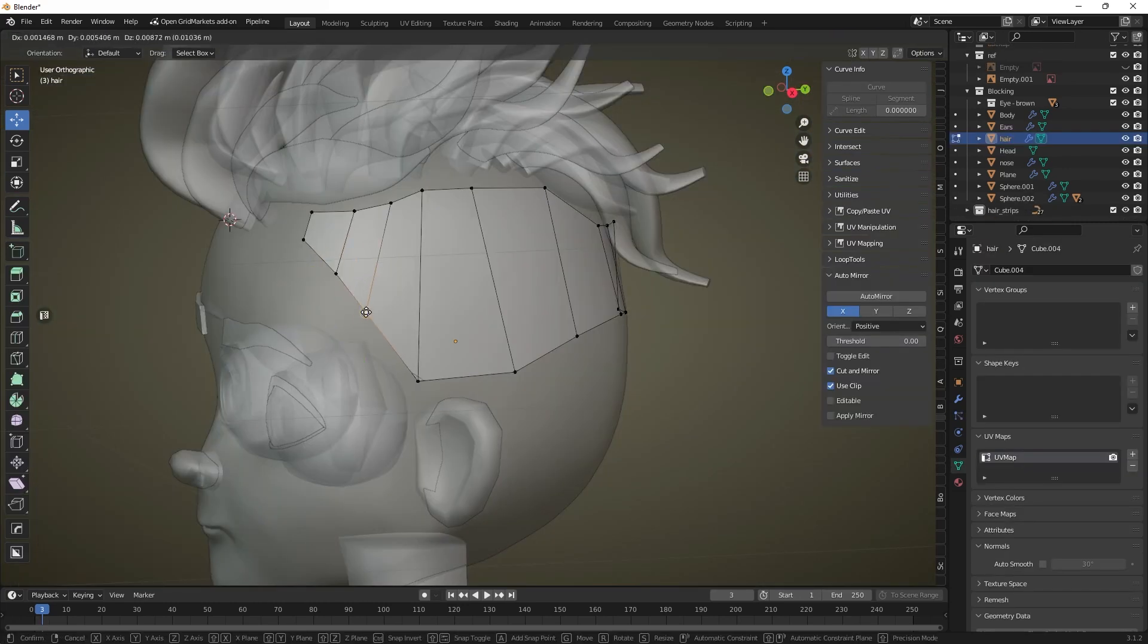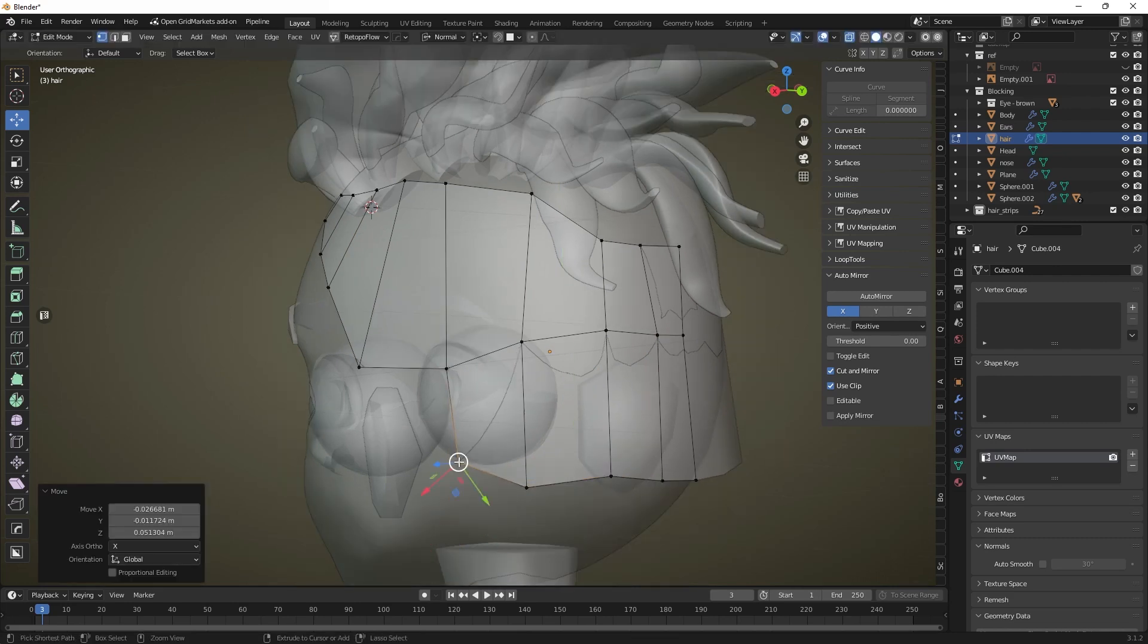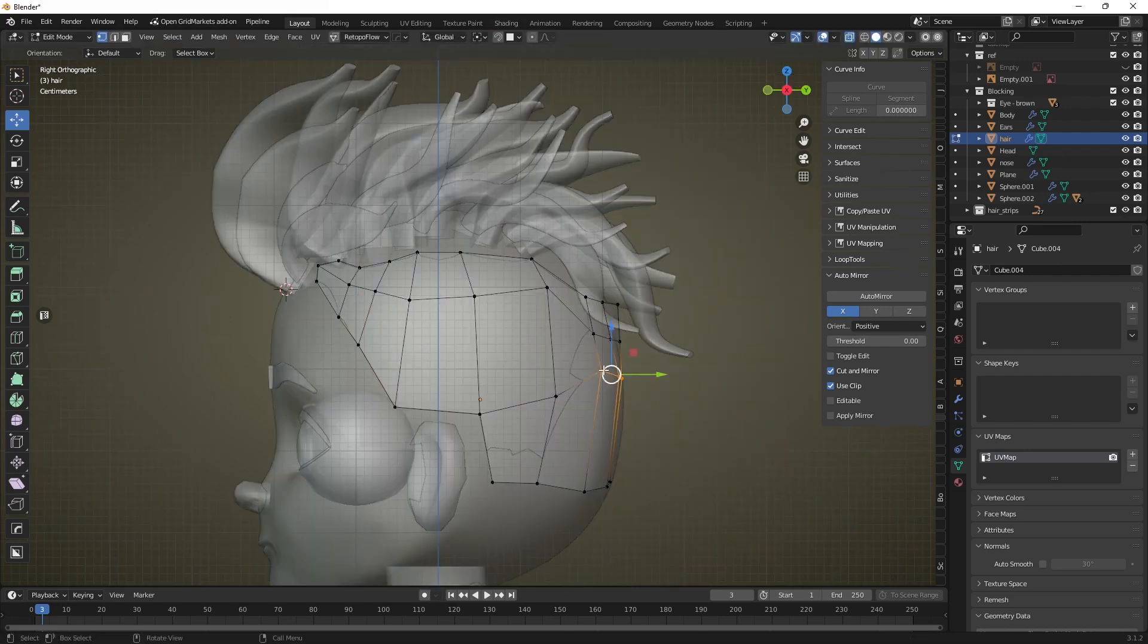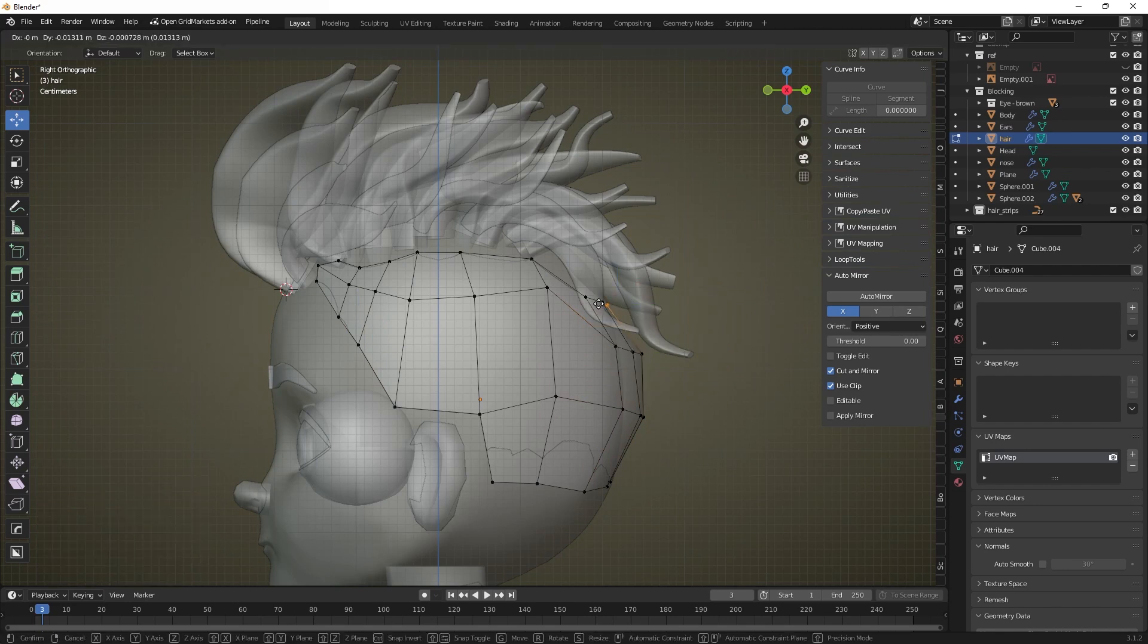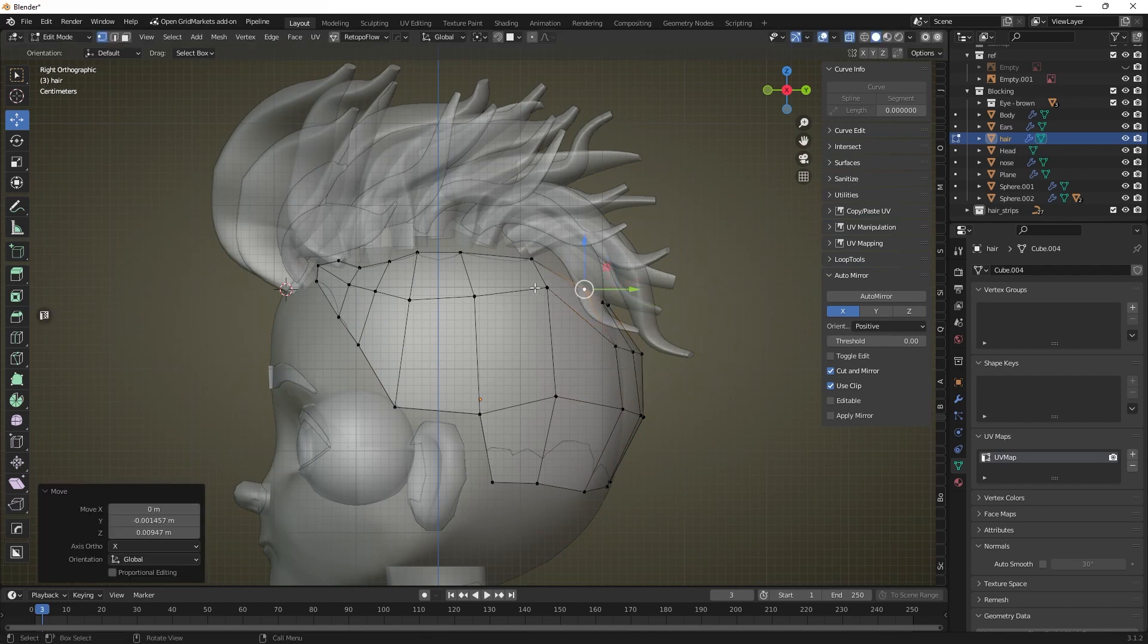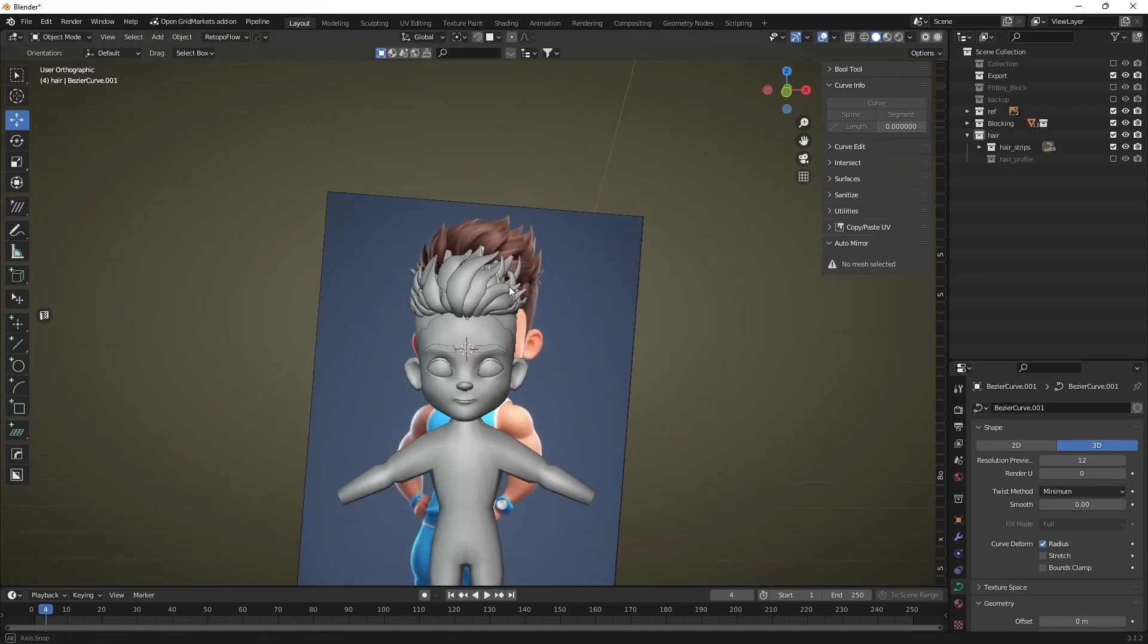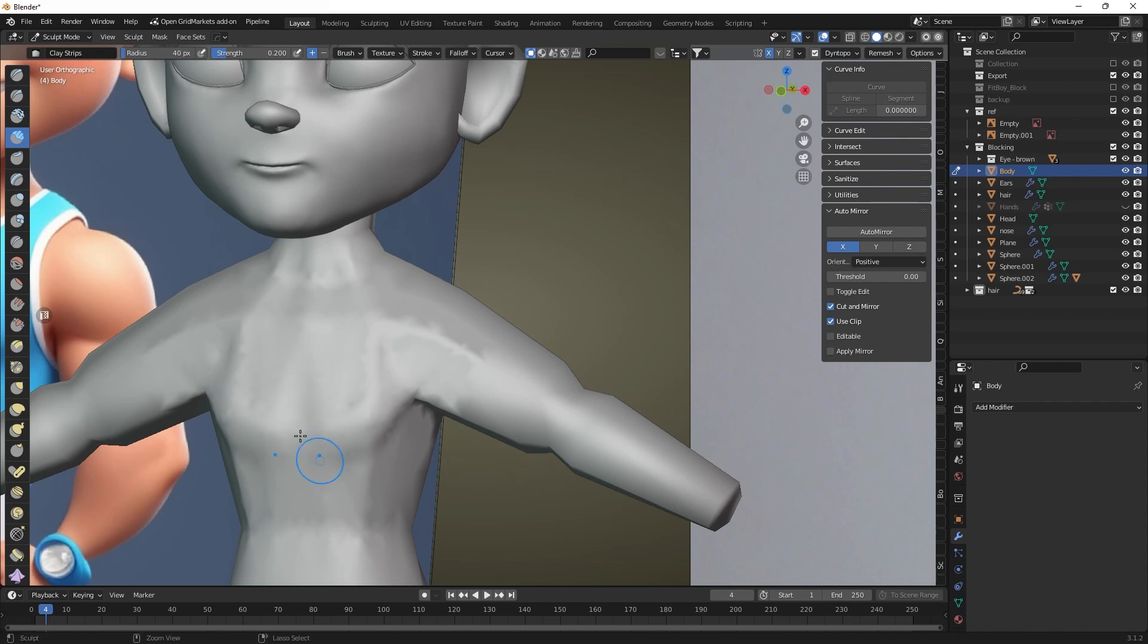Create a basic shape for short hair. We can snap the editable vertices to the surface of the head by holding CTRL with surface snapping mode selected at the top of the screen. Move on to the sculpting stage.